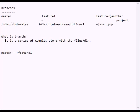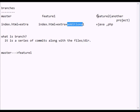The branch here contains index.html and additional information. If you have a feature 2 branch, you can add Java, PHP files, etc. A branch is a series of commits and a collection of commits along with the files and the directory.